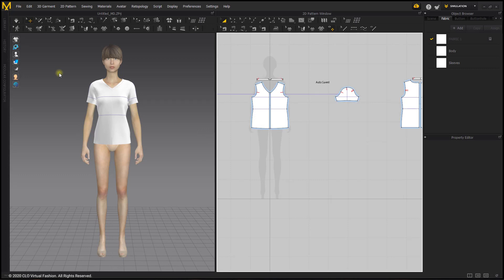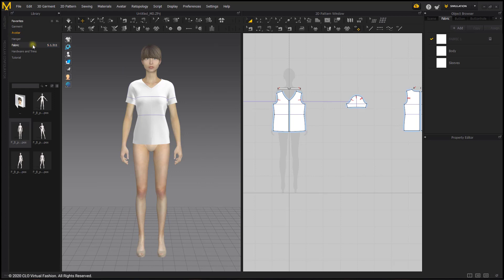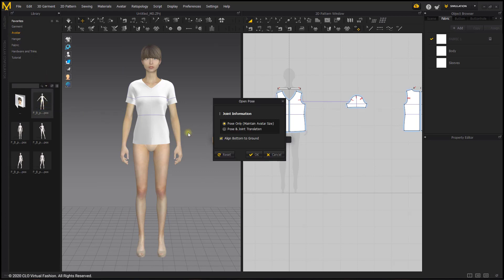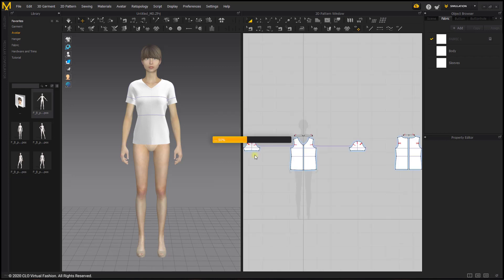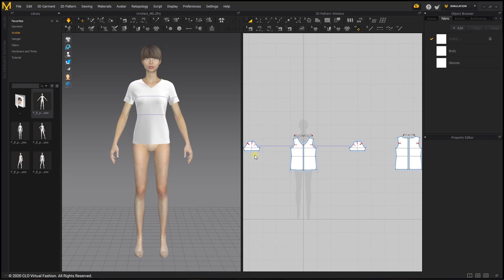Now we will be doing pattern manipulation and lengthening the hem, so we do want to move her hands out of the way to avoid any collision issues. We're going to go back to the library tab and put her back into the default or the A pose by double-clicking, choosing pose and joint translation and selecting OK. This will simulate the garment as she moves so that it stays on her arms.